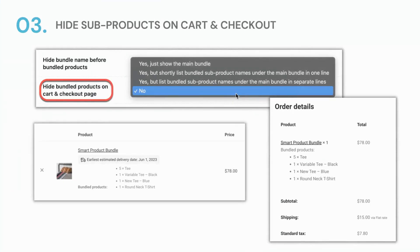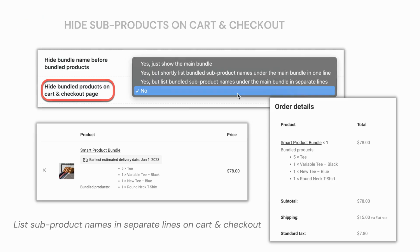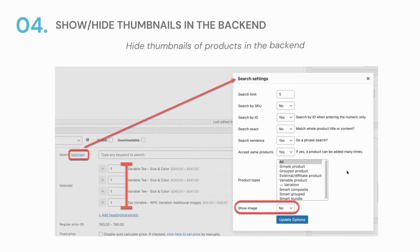Part 3: Hide sub-products on cart and checkout pages. Many of our users want to hide the sub-products on the cart and checkout pages, but still want to let customers know which are included in the offer. Hiding the sub-products but still listing their names in an unordered list under the main bundle's name should be the most ideal way.